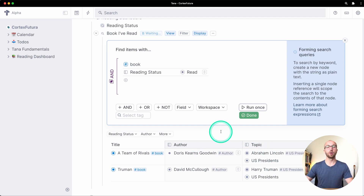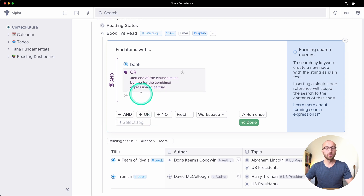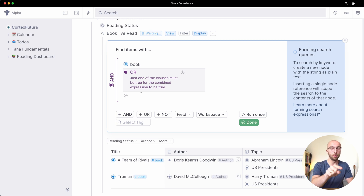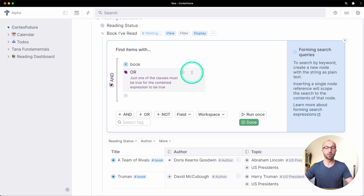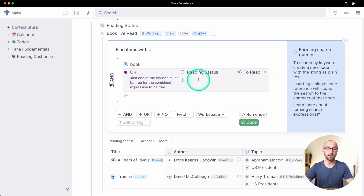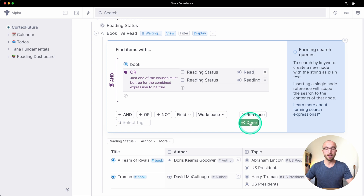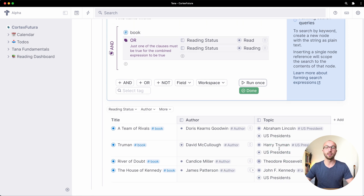I can also search for books that I have read or that I'm still reading. To do this I get rid of the single condition and add an OR node. Tana will search for notes tagged as books that match one of the conditions in the OR block — reading status 'read' or reading status 'reading.' Clicking run once adds both groups of books.